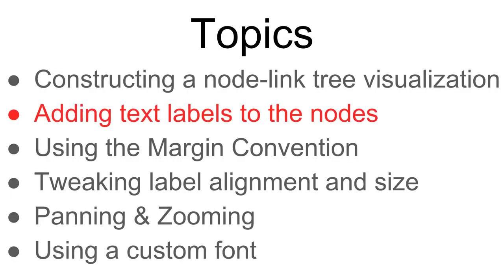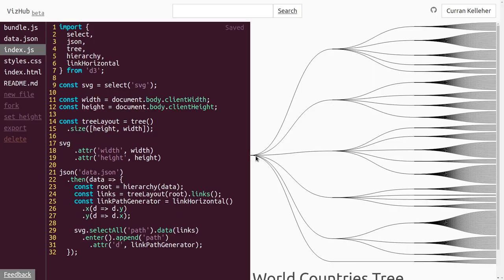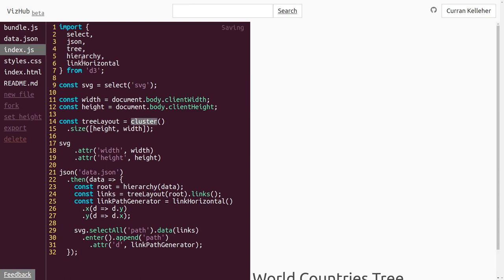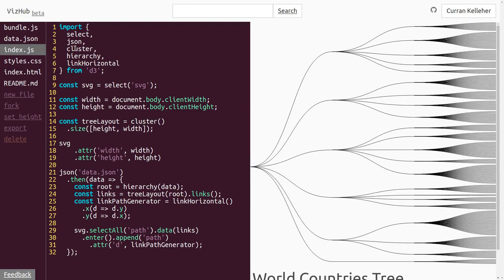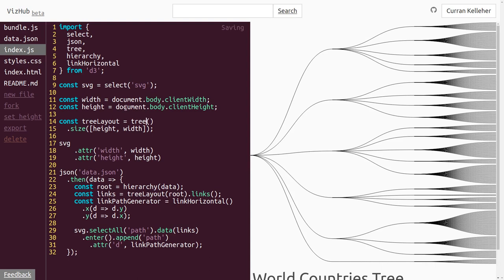The next step is to add labels to the nodes so you can see that this top level is the whole world, then different regions, subregions, and countries. By the way, tree from D3 is the tidy tree layout. There's also another layout called cluster with pretty much the same API — if you have leaf nodes at different levels, cluster places all leaf nodes at the edge. But with this dataset all leaf nodes are at the same level, so it doesn't make a difference. We'll use the tidy tree algorithm.